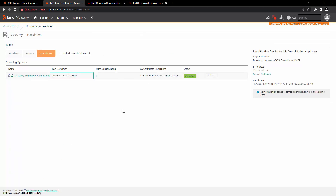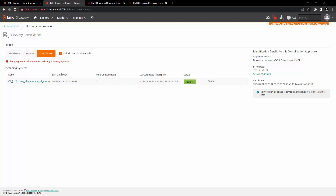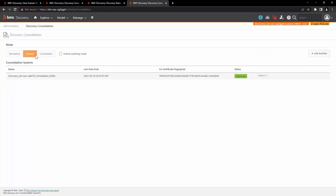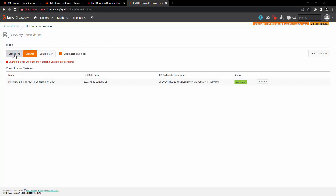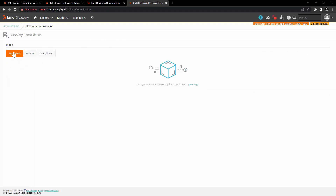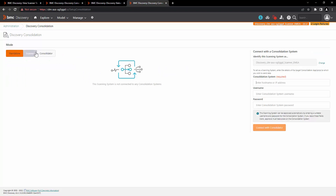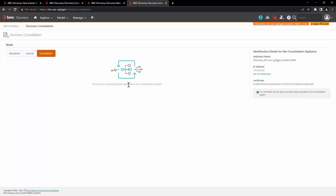If you want to disconnect the scanner and consolidator connection, you have to first click on unlock consolidation mode. Changing this mode will disconnect existing scanning systems. Once this is checked, you can click on standalone. You then have to go to the scanner, click on unlock scanning mode, and change the mode of the appliance back to standalone, scanner, or you can set this appliance as a consolidator as well.